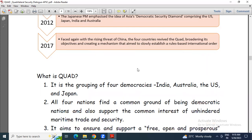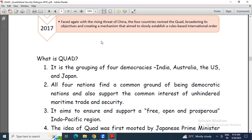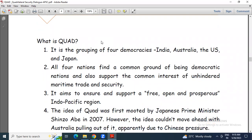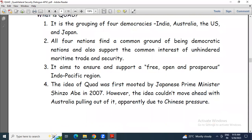So we can now answer what is Quad. It is the grouping of four democracies — India, Australia, USA, and Japan. All four nations find common ground as democratic nations and support the common interests of unhindered maritime trade and security, because China's hegemony in the Indo-Pacific region is growing. Its recent activities on the South China Sea are well known.